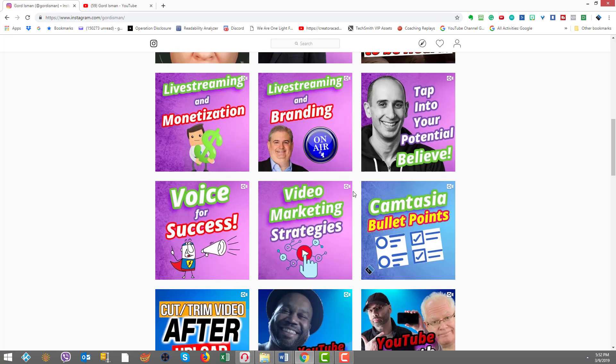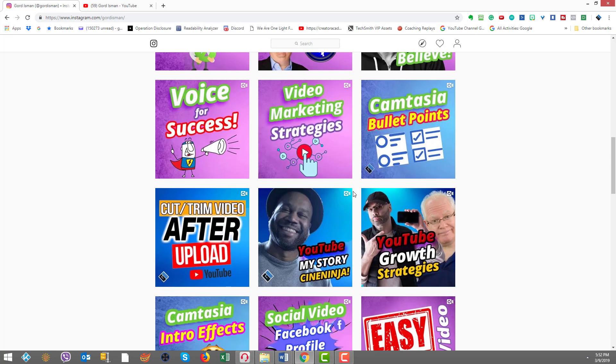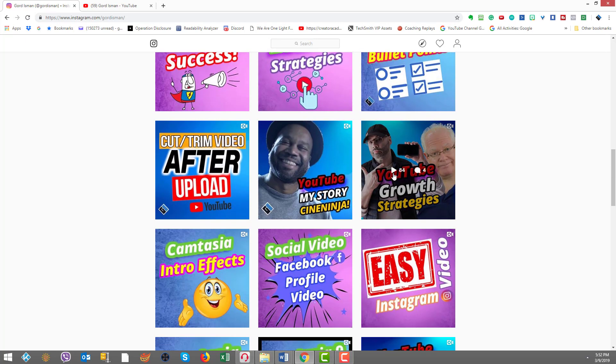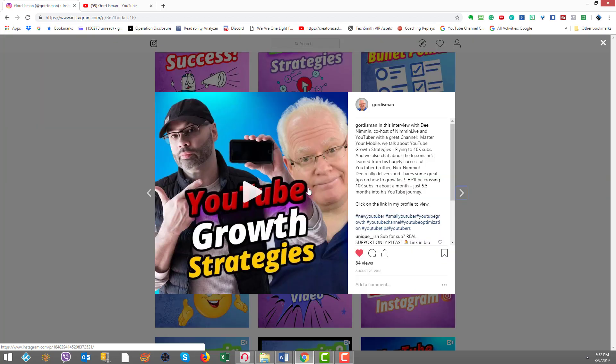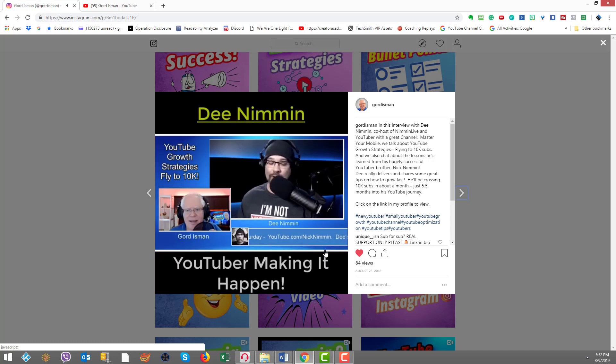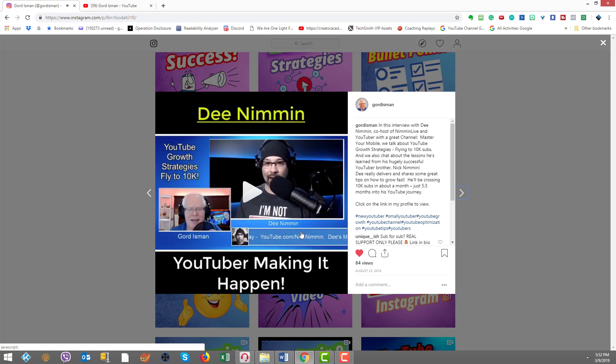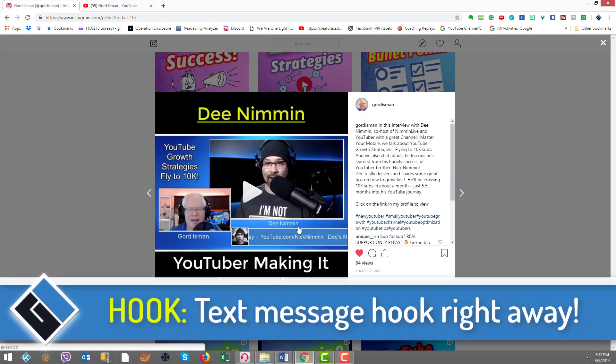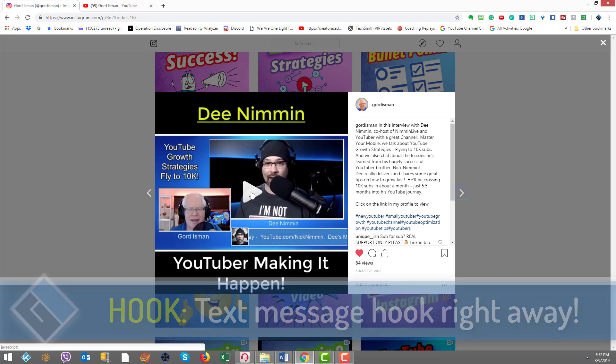So here's an interview I did with Dean Nimmin. Watch how this one starts out. This one, right away, because D is really crushing it on YouTube, I right away tell you how well he's doing. And let's keep going.